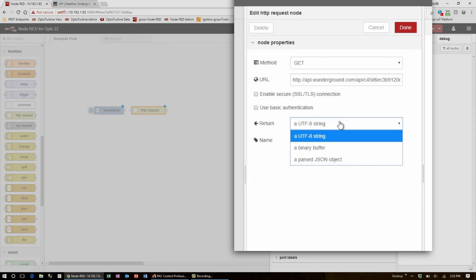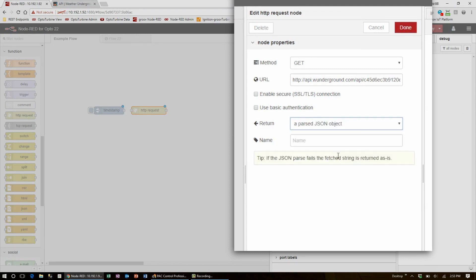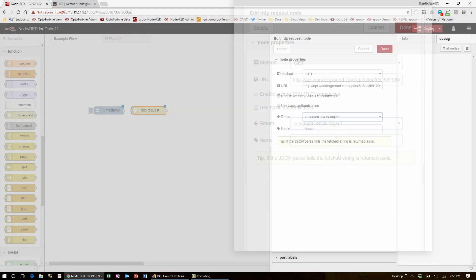I'll have this return a parsed JSON object so that it's easier to reference the fields that I need.